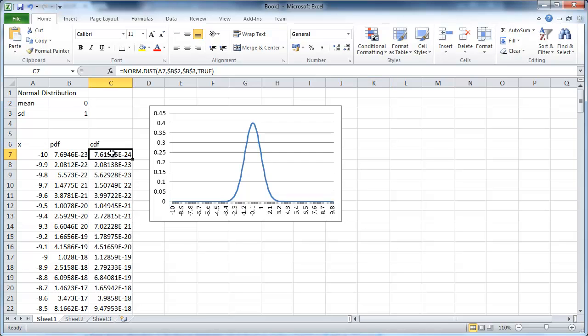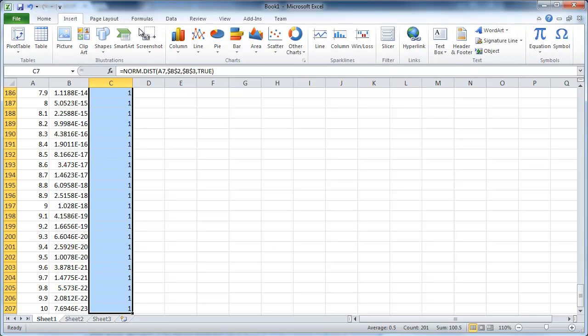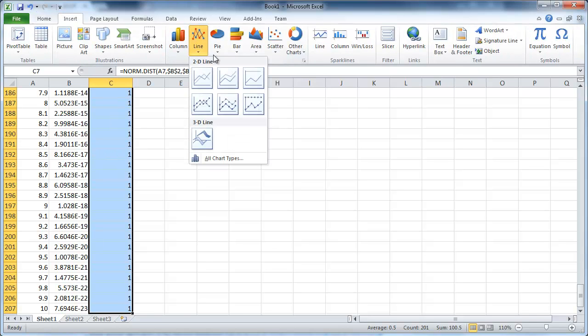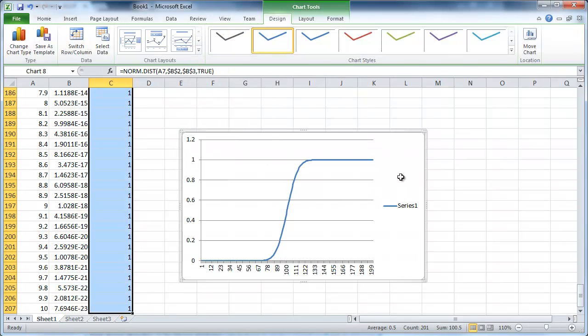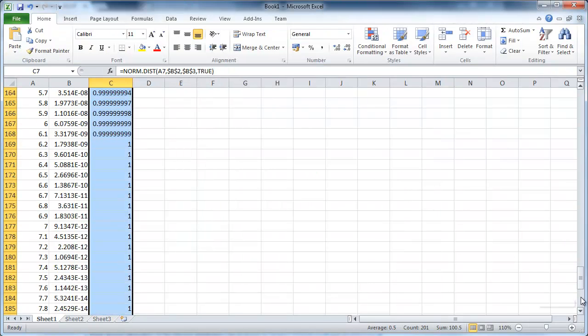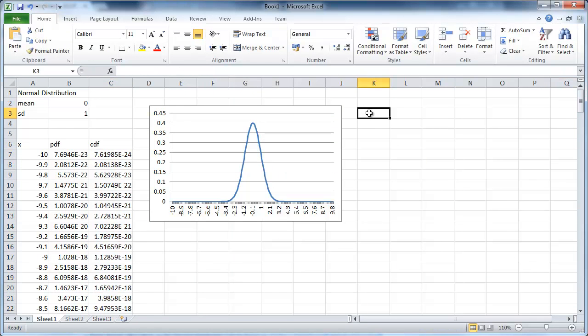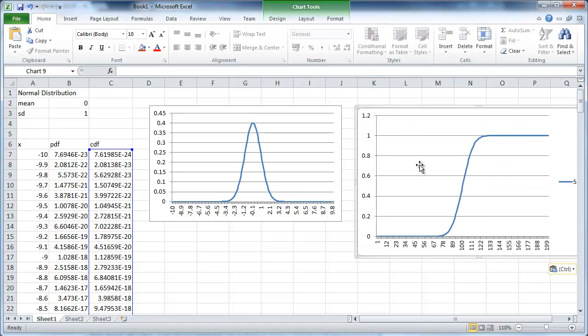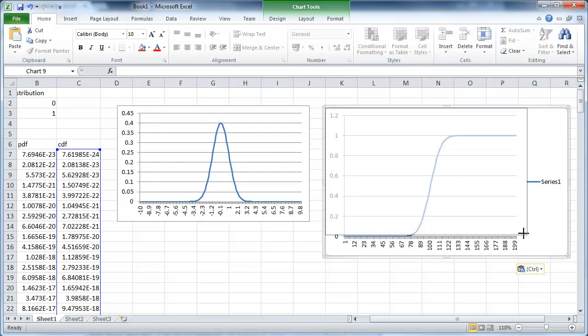I want exactly the same for the CDF. So I go through the process again. I highlight column C. I go to insert line graph. That's it. Ctrl X, cut it out. And Ctrl V to copy it in the top. Just make it a little smaller.